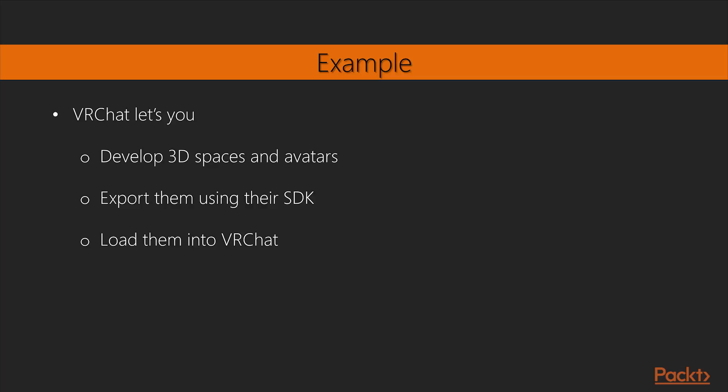Great! In this video, you learned about the various VR device integration softwares.